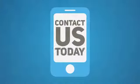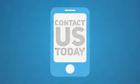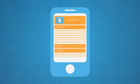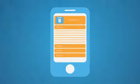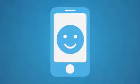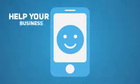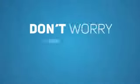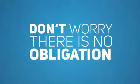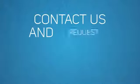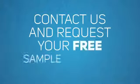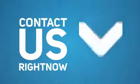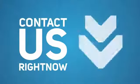So contact us today! We will put together a sample site so you can see for yourself how a mobile optimized version of your website will truly help your business and your customers. And don't worry there is no obligation whatsoever! So contact us and request your free sample mobile website right now.